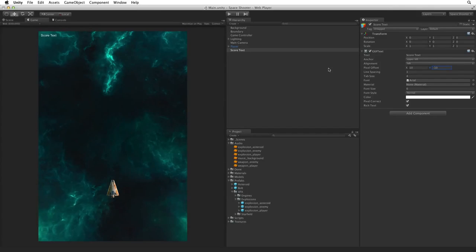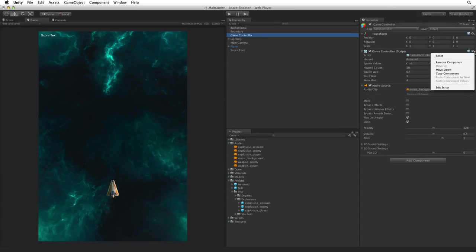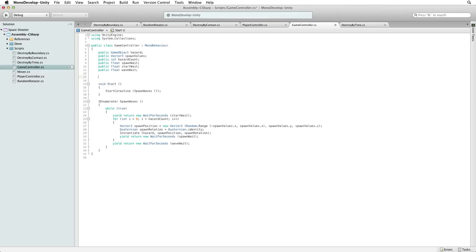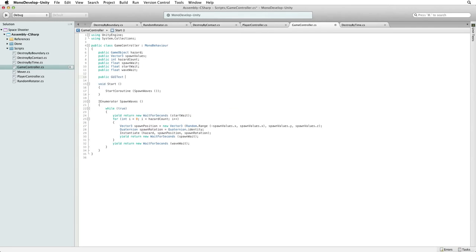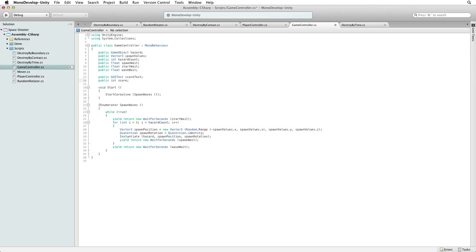Next we need to feed score text a score value. Select game controller and open the game controller script for editing. The first thing we need is a public GUI text variable called score text to hold a reference to our GUI text component. The next thing we need is a public int variable called score to hold our current score. We use int because we will never count a partial point. Score will always be a whole number.